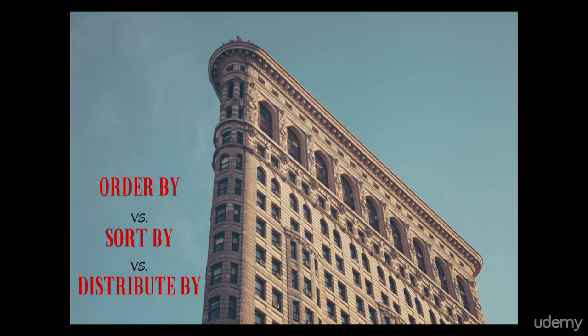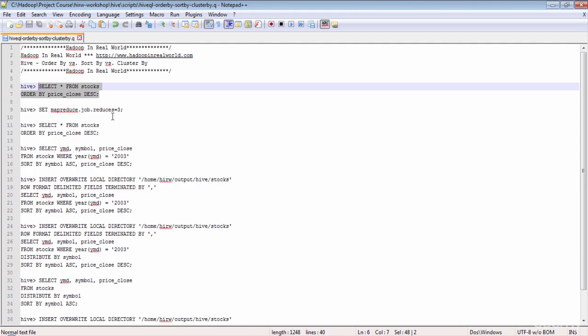You're probably thinking, what is so special about ordering? If you want to order the records in the stocks data set by closing price in descending order, we can write a simple query like this: SELECT * FROM stocks ORDER BY price_close DESC. But this simple ORDER BY statement has some performance implications.